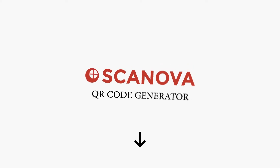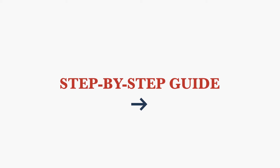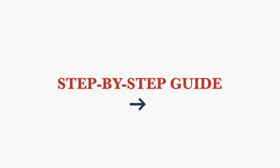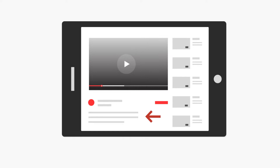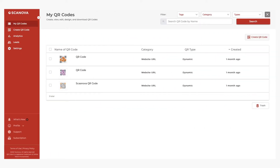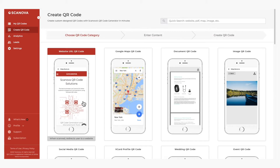If you want to see a step-by-step guide on how to create a QR code for your use case, keep watching this video. Go to Scanova QR code generator and sign up for a 14-day free trial — the link is in the description box. Once you're logged in, go to the Create QR Code section and select your desired QR code category. For a demo, we will create a website URL QR code.